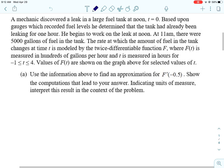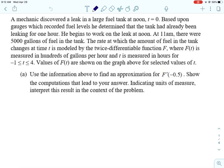Unit six. We started talking about integration, and this first one involves several different parts of that, and also some old stuff from previous units. So we have this graph of F of T, and the situation is that a mechanic discovered a leak in a large fuel tank at noon, which is when T equals zero.